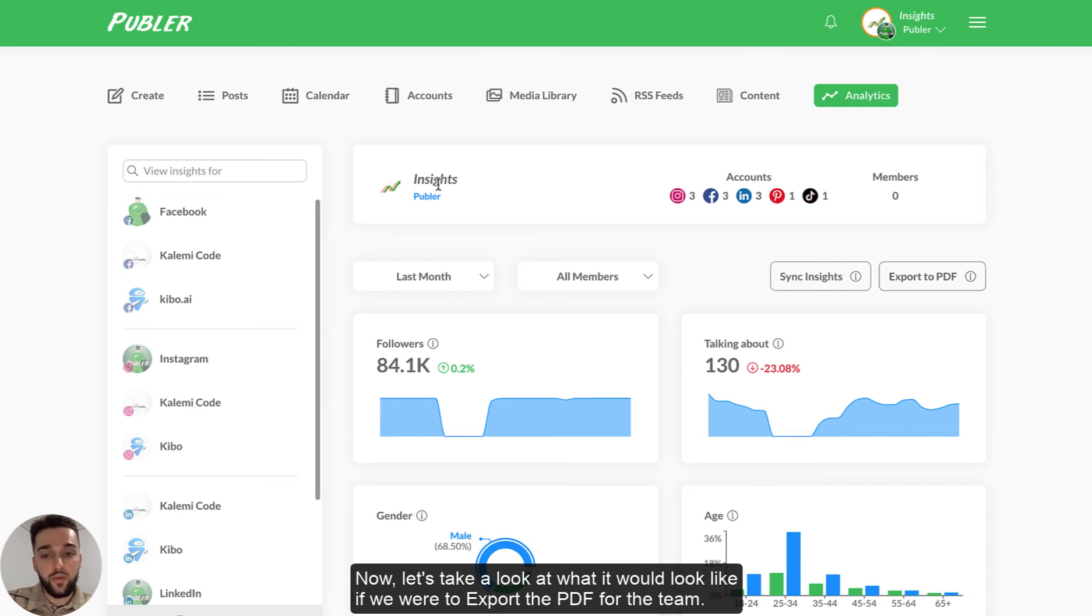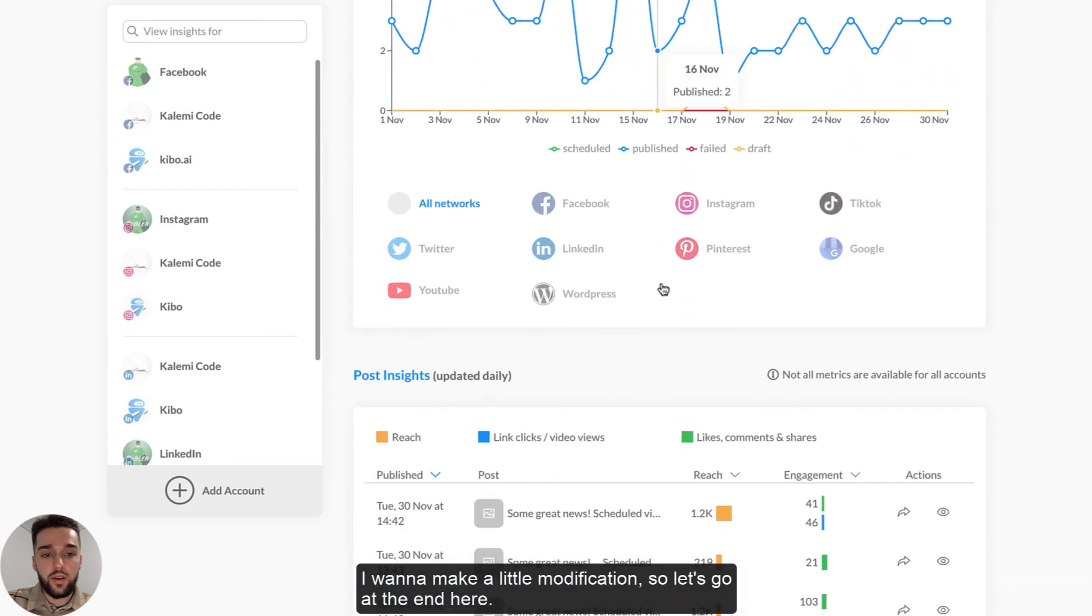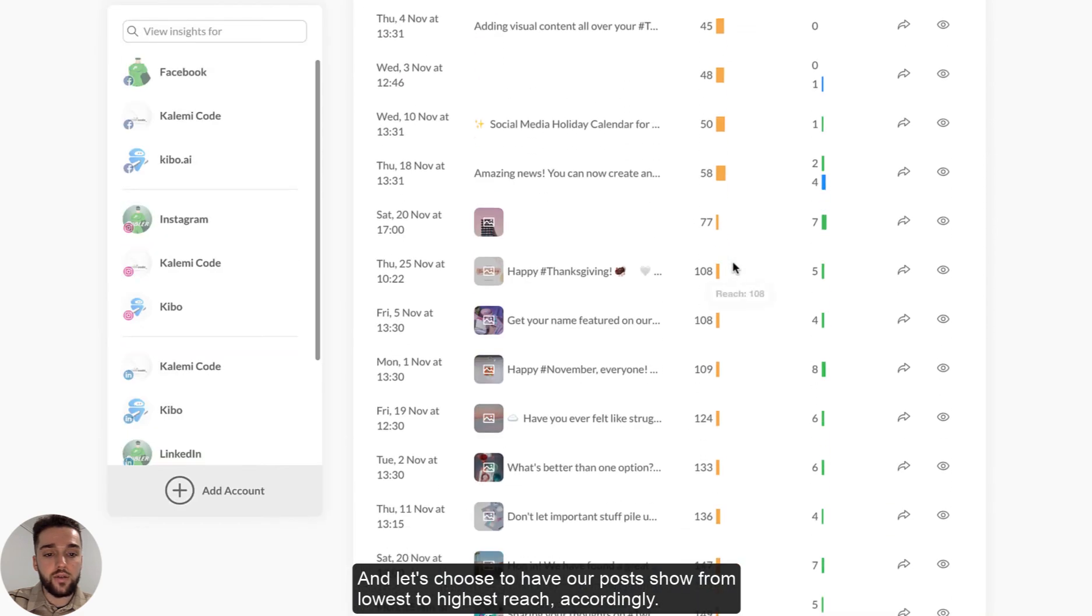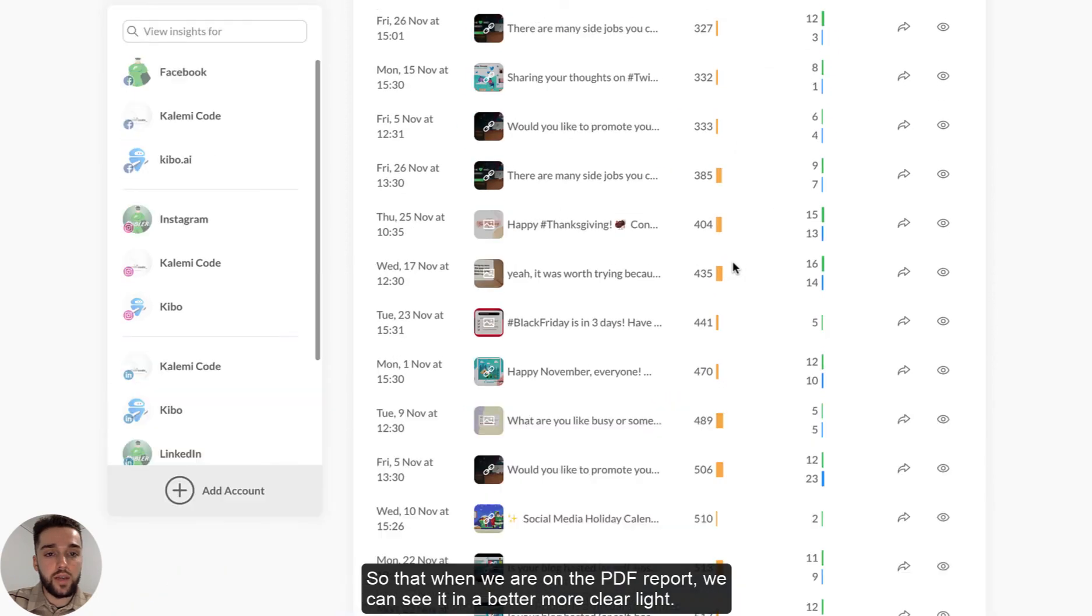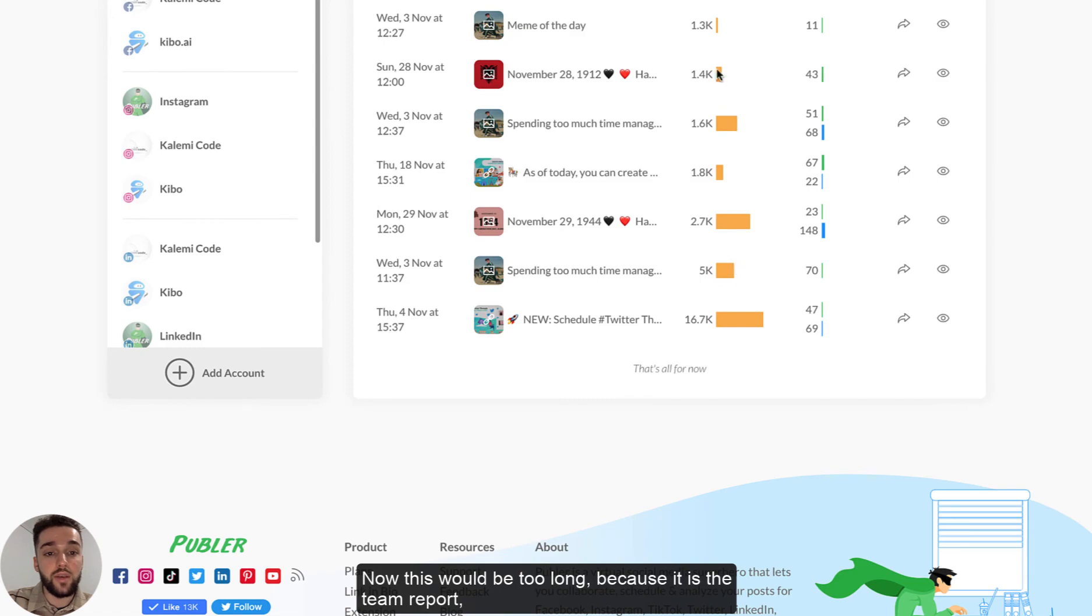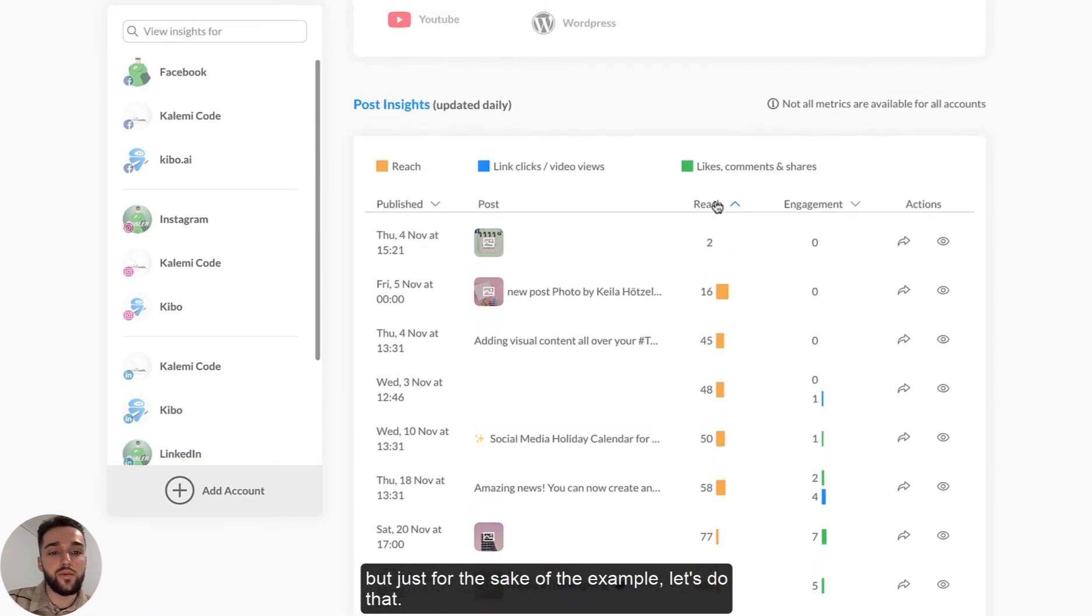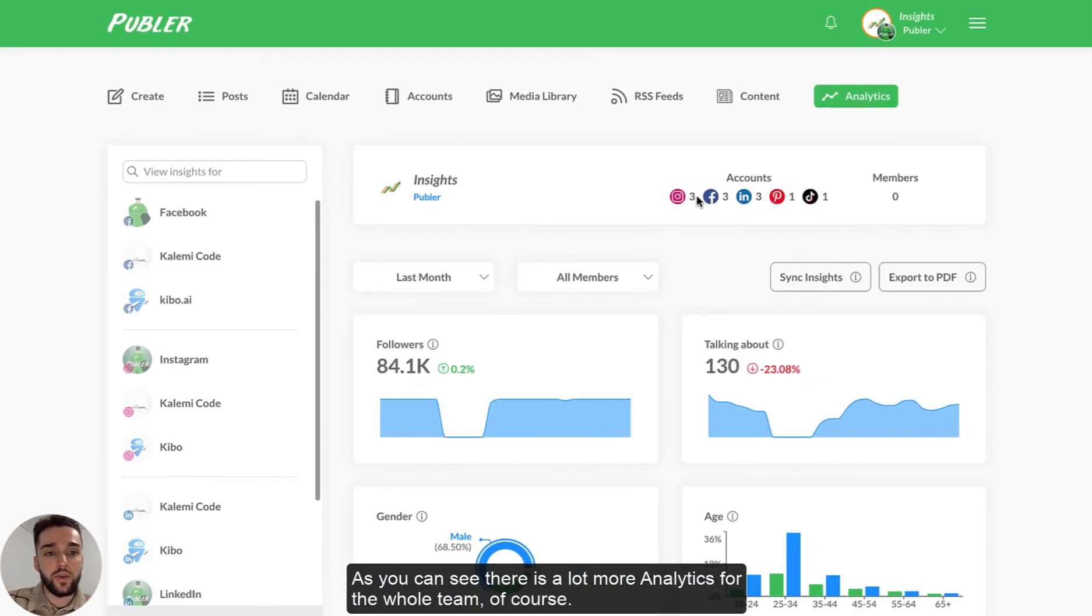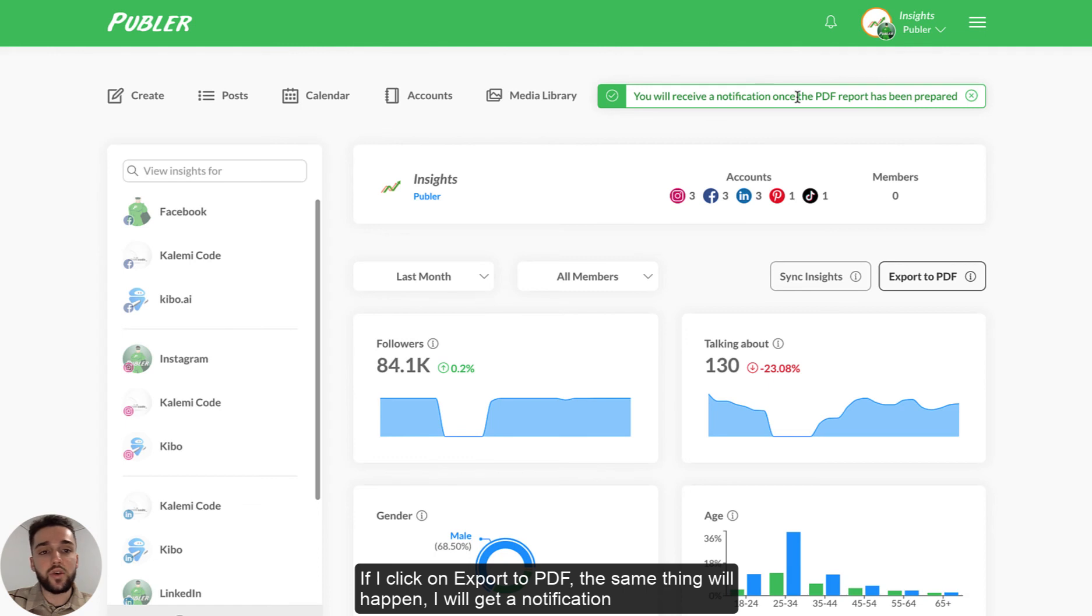Now, let's take a look at what it would look like if we were to export the PDF for the team, for this team. I want to make a little modification. So let's go at the end here and let's choose to have our posts show from lowest to highest reach accordingly. So that when we are on the PDF report, we can see it in a better, more clear light. Now, this will be too long because it is the team report. But just for the case of the example, let's just do that. As you can see, there's a lot more analytics for the whole team, of course, because it's a little more general. So if I click on export to PDF, the same thing will happen. I will get a notification. And as soon as that is ready, there will be a one here on the notification bell.